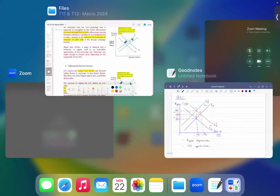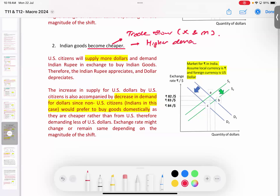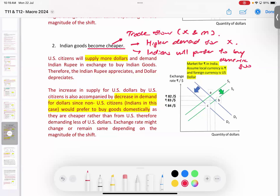Question 2: Indian goods become cheaper. This is something to do with trade flow — exports and imports. Since Indian goods become cheaper, their exports will rise as foreigners demand more Indian products. Also, Indians themselves will prefer to buy domestic goods rather than import, so they need fewer US dollars.